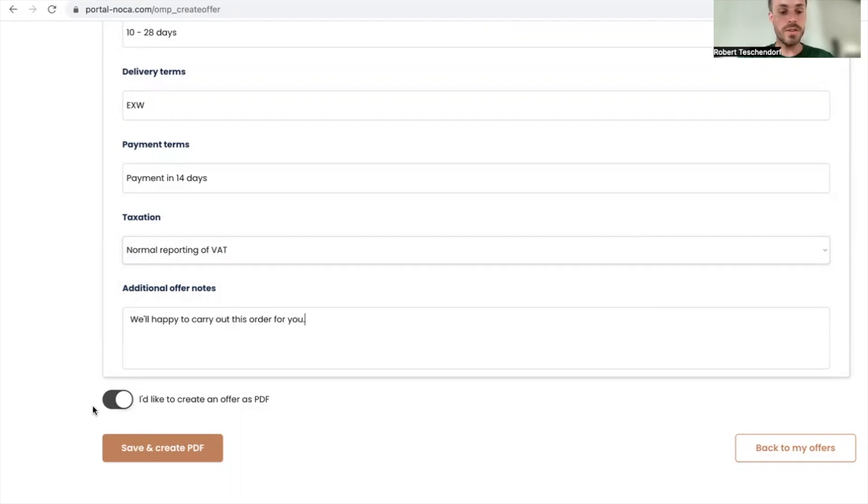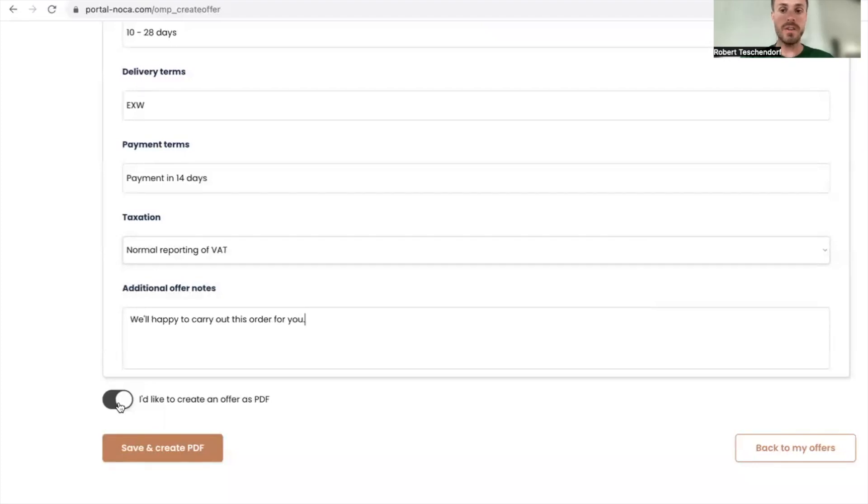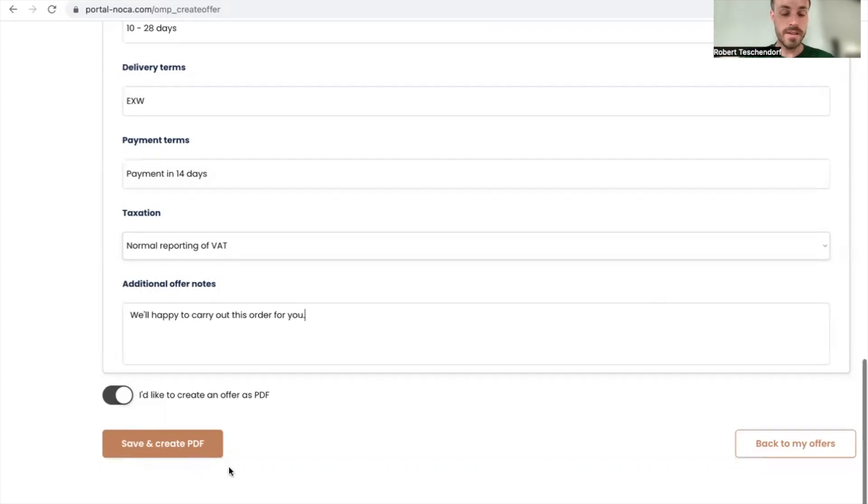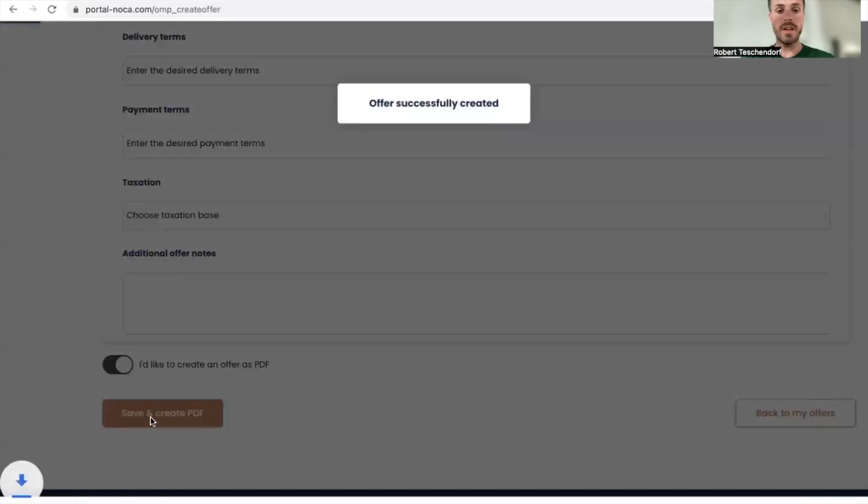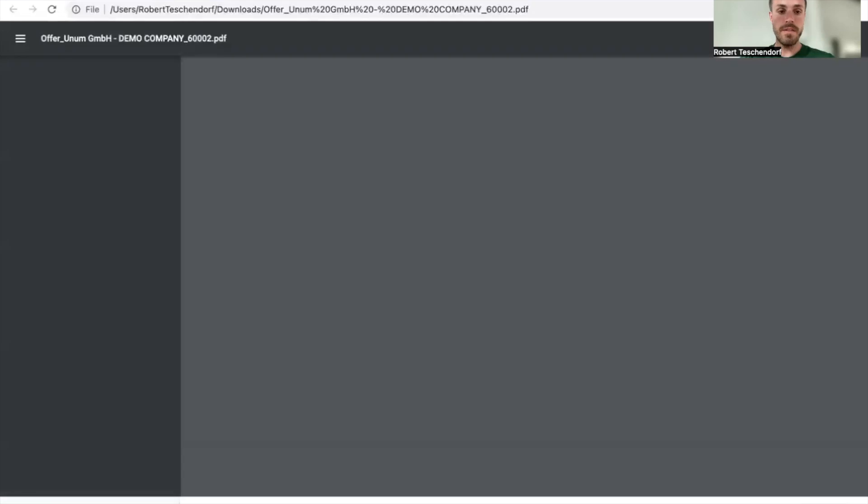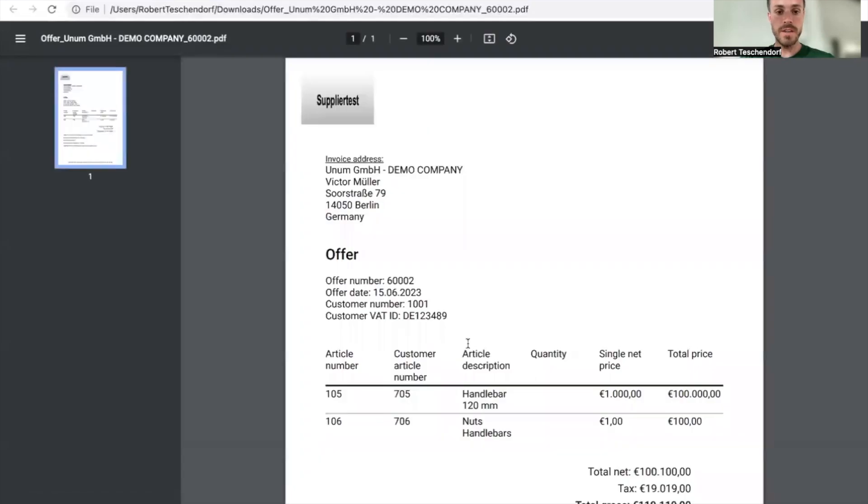I can choose if I'd like to create an offer PDF for this offer, or if I don't want to create any PDF because I have another system. In this case, I want to create the PDF to make it as easy as possible. I'm pressing on it and waiting a second, and the PDF will be generated.